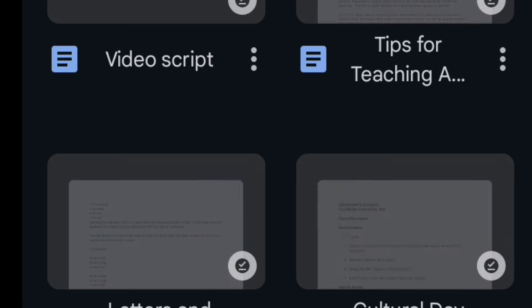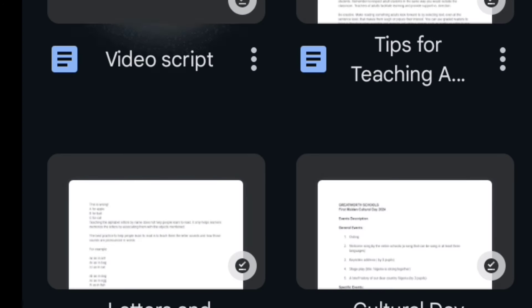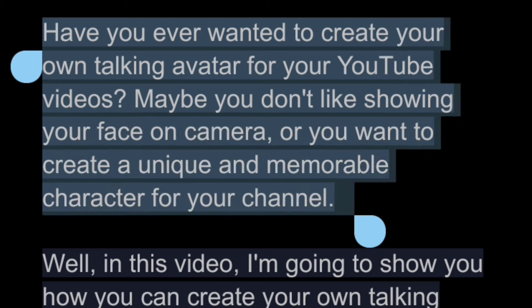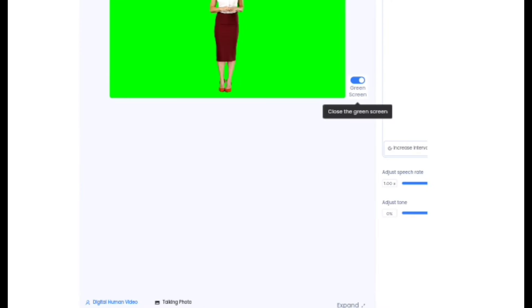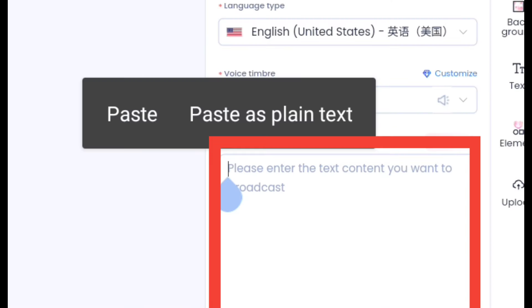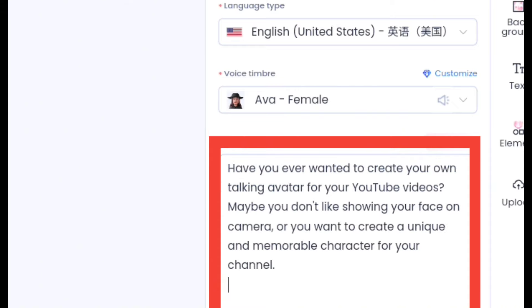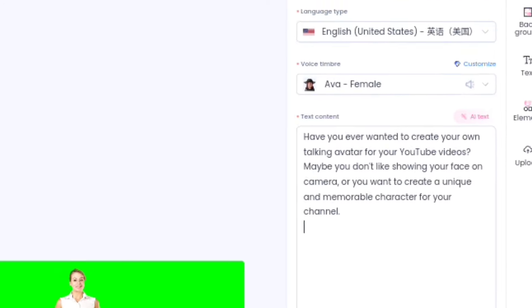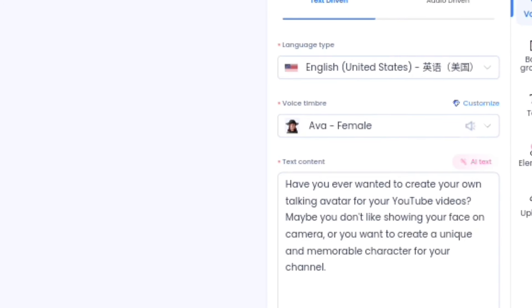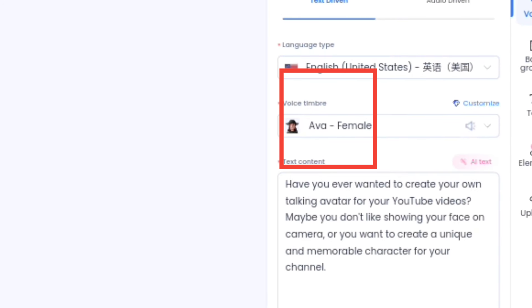When that is done, I'll go and get the text I want to use for this character. I copy my text and then paste it right here. After pasting the text, I go to the settings side to make sure I give proper settings for the character. This character already matches with the voice, so I'm not going to change it.